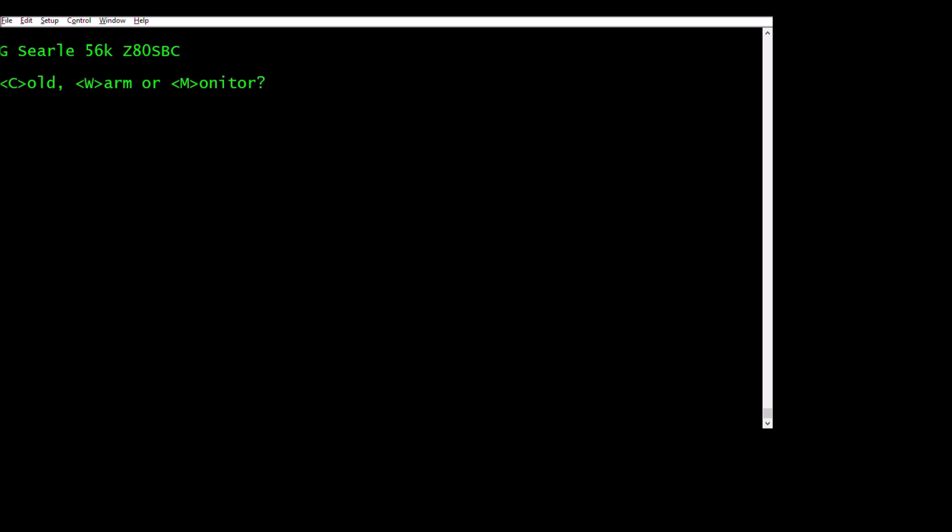This is a demo of Xen which I've ported to the Grantsil Simple Z80 or the RC2014 basic boards. This is the extended 8K ROM with the monitor. So we do I for Intel hex load.